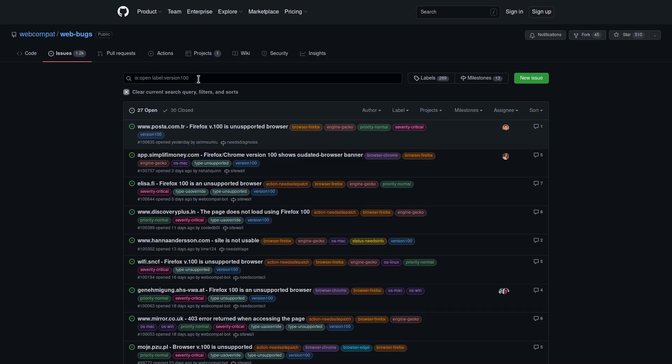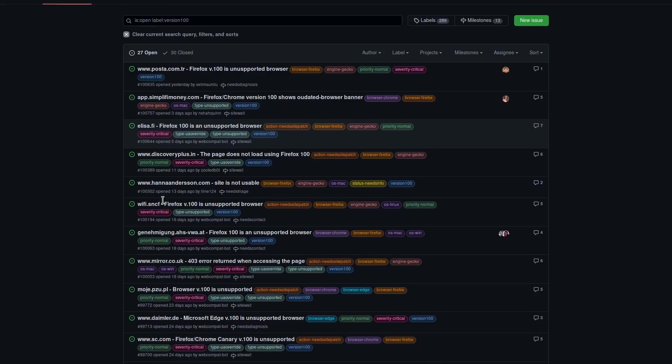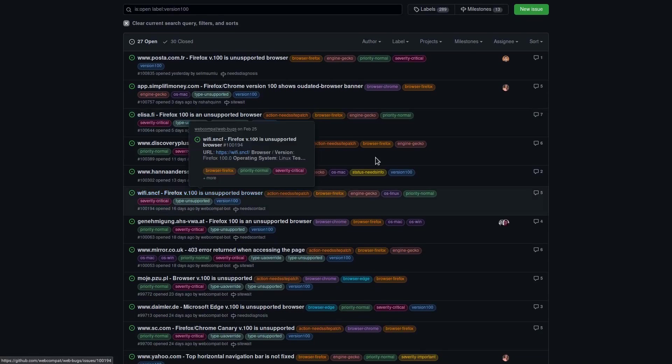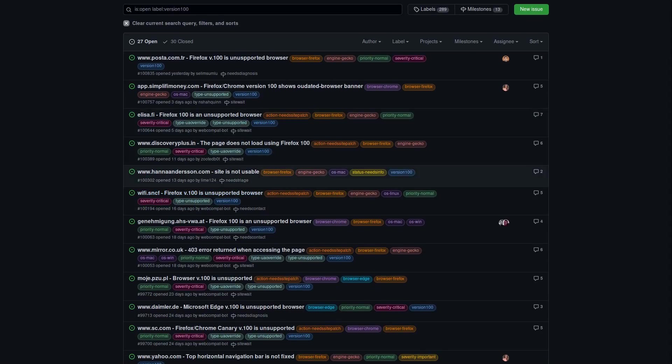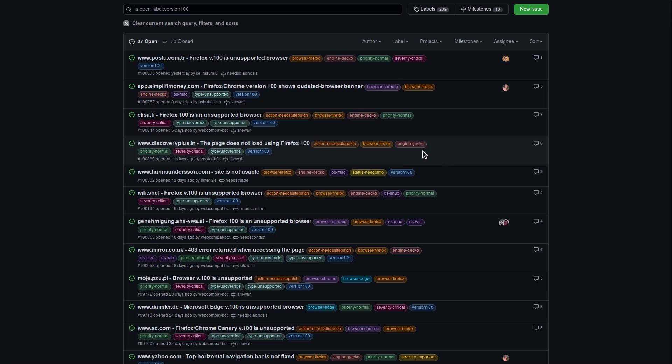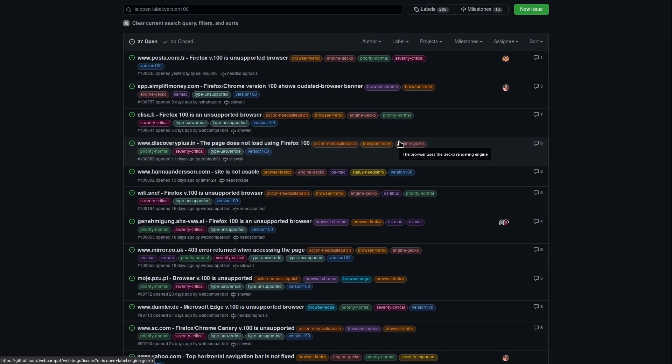If we take a look at this WebBugs GitHub repo and we filter the label by version 100 to see bugs that are related to this, we can see so many different websites that have been listed as not working or being partially broken by these user agents, which you can set in your browser, by the way. So these are not really hard-coded. If you're a developer, or there's even add-ons that let you do this very easily, you can spoof your user agent.